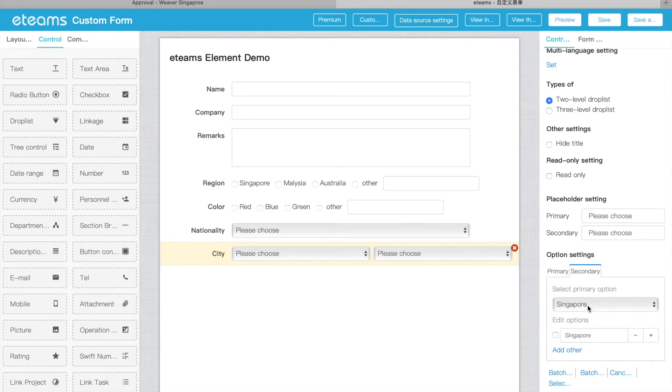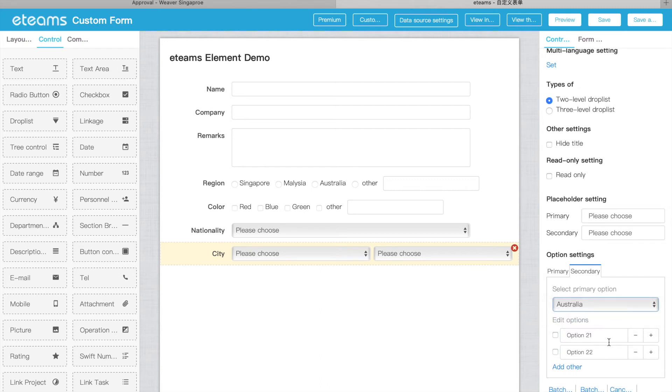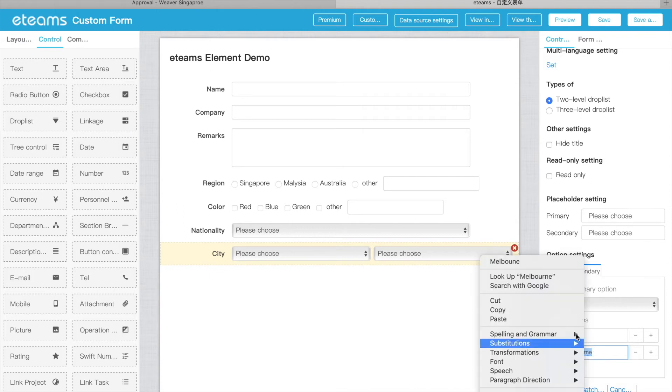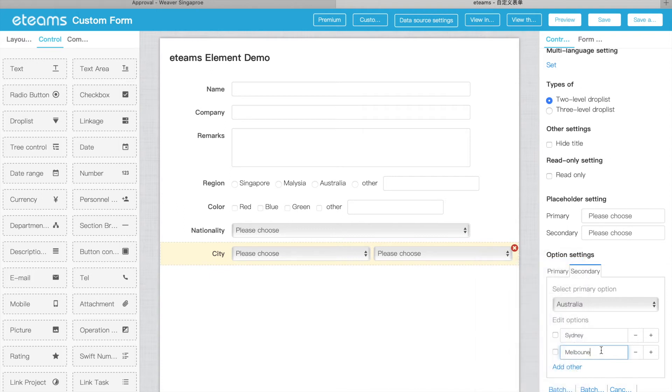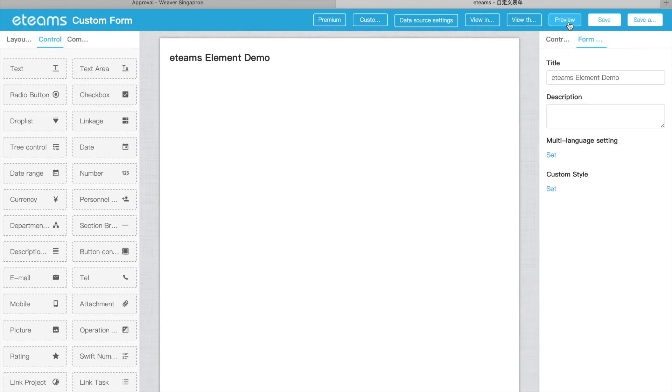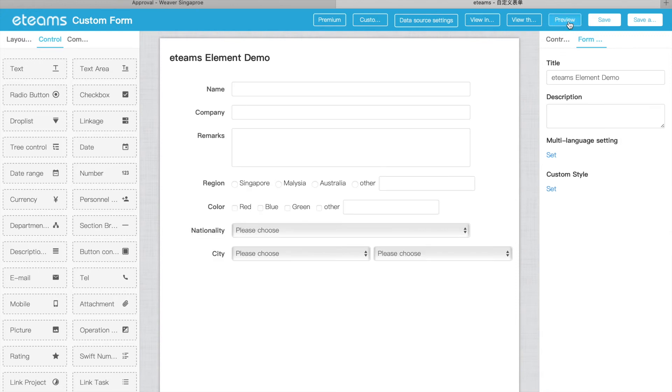But we can choose for Australia, and we have Sydney, Melbourne, and others. So we can see, we can try this one first by preview.